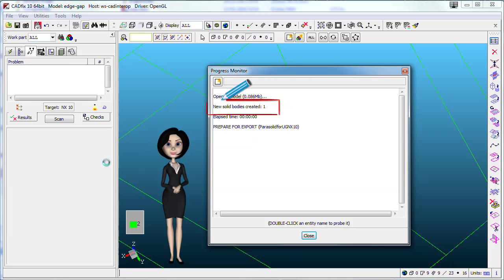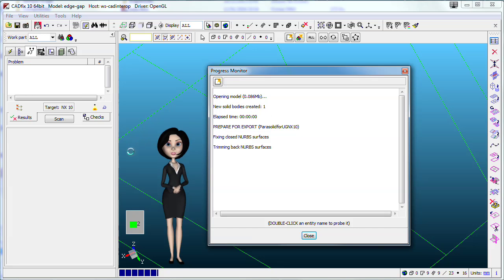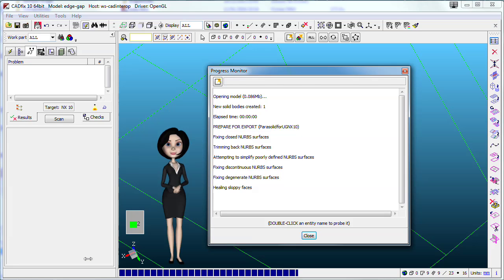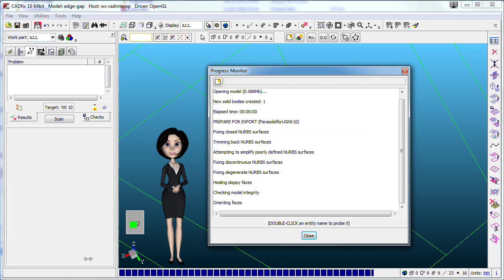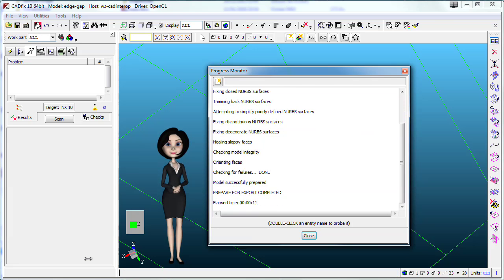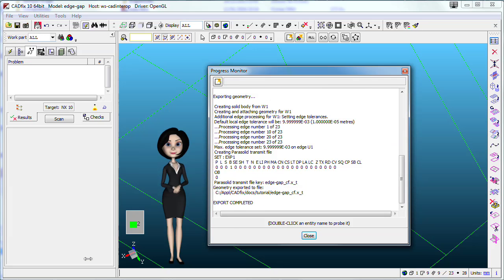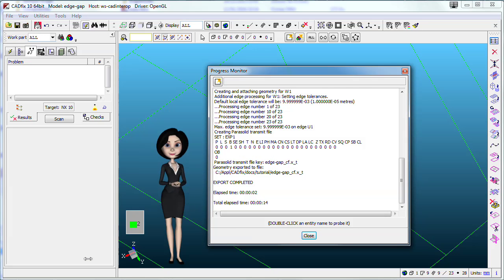Now a new solid has been created and no more problems are listed on diagnostic tab. Geometry is repaired and ready to prepare and export. That's so easy.